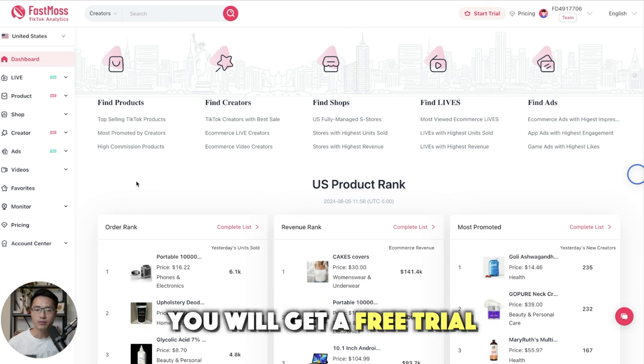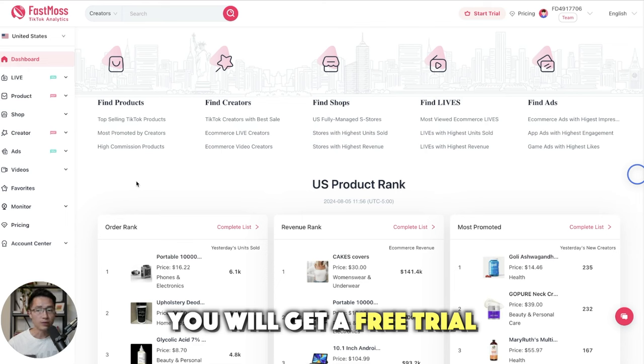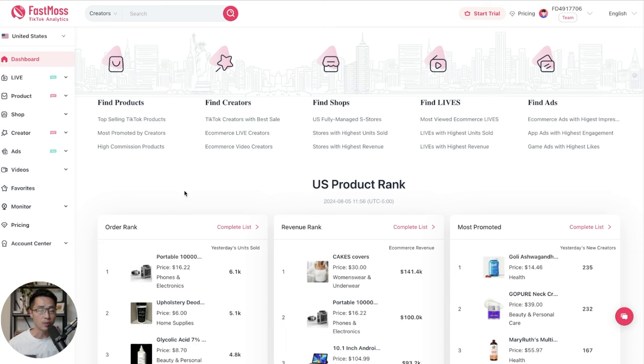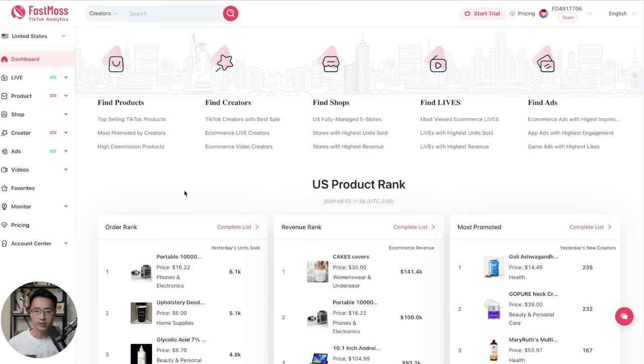Once you're registered for an account with a free trial, you can just come in here and click on dashboard. And on here, you can find all the information that you would possibly need for TikTok Shop.